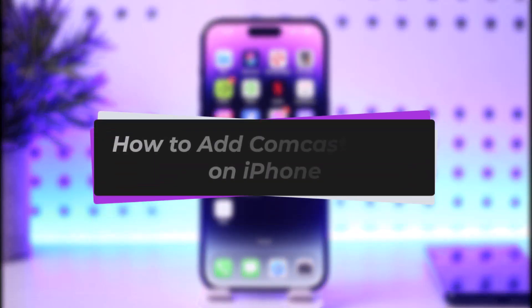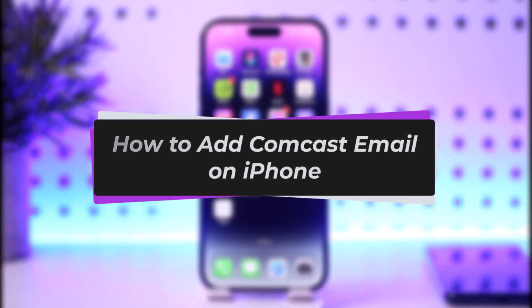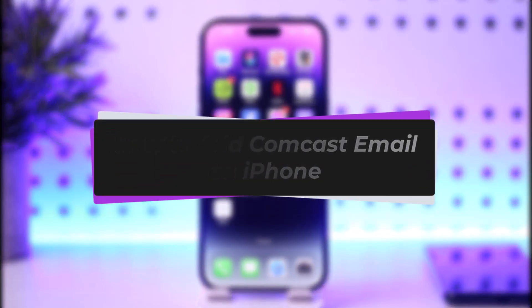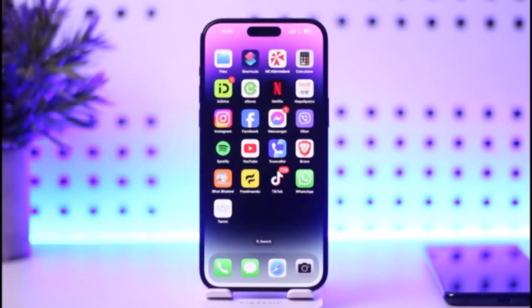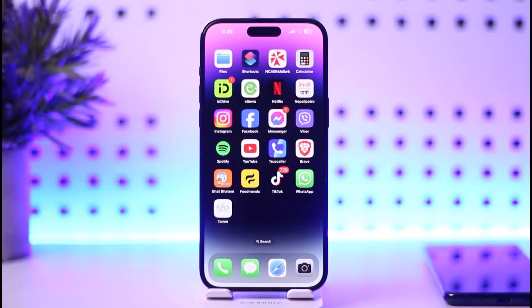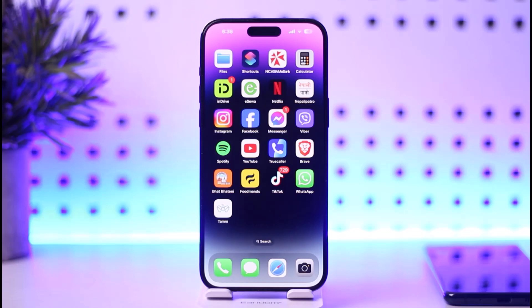Hello everybody, welcome back! Today we have another video. In this video I'll show you how you can add Comcast email on iPhone. But before that, please make sure to like our video and subscribe to our channel. Without any further delay, let's go ahead and step into our video.